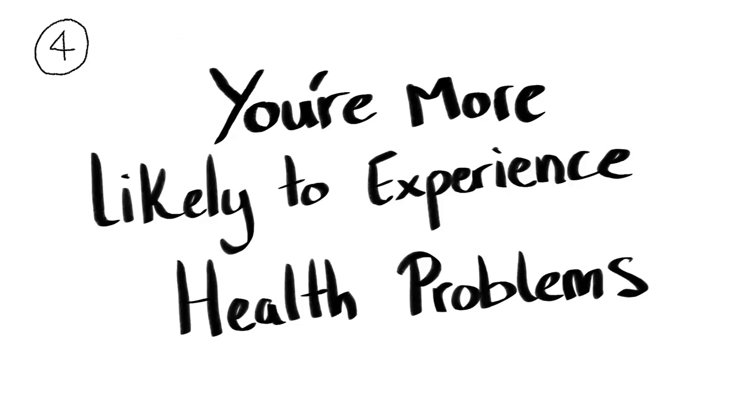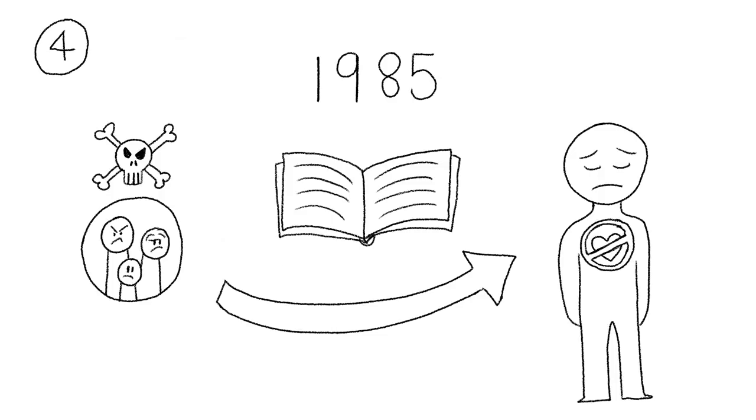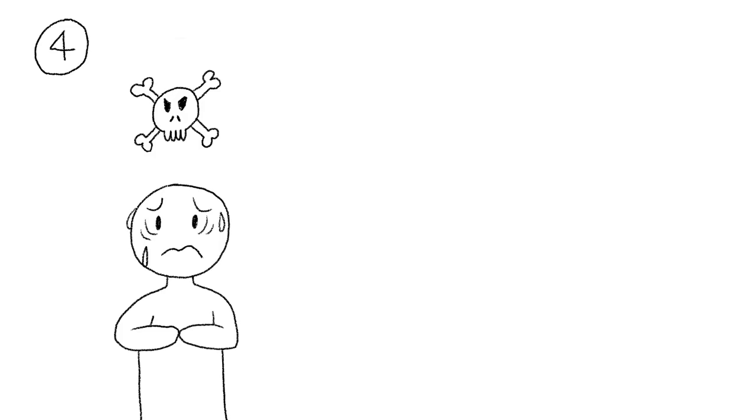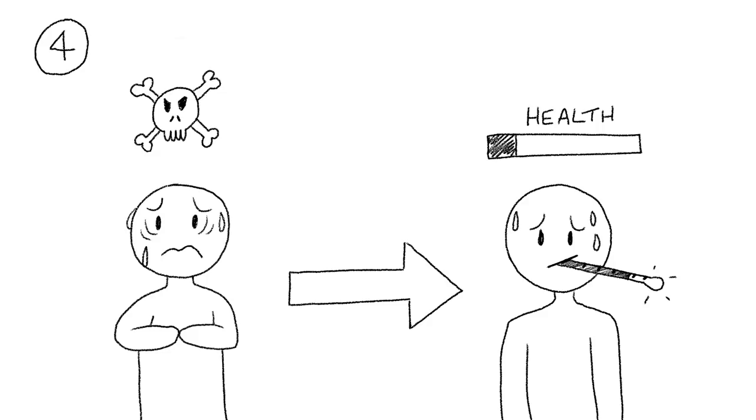You're more likely to experience health problems. According to a study done in 1985, researchers discovered that those who were in dysfunctional relationships were at a higher risk of developing heart problems, compared to those who didn't grow up in toxic families. The chronic stress you experience from toxic parenting can also affect your immune system.